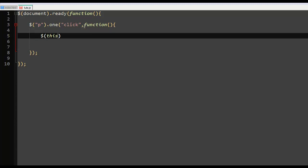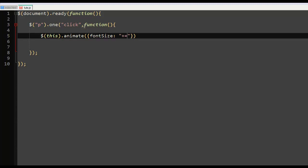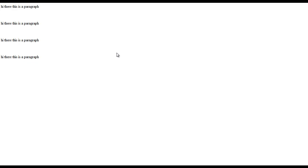This, that animate. And so the animate, that's a font size equal to plus equals to six pixels. Let's say nine pixels just for this example. And if we refresh our page and...